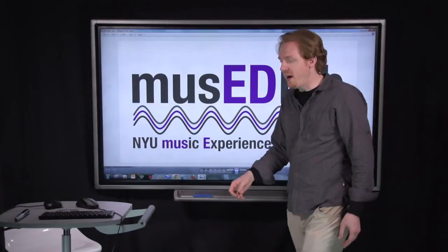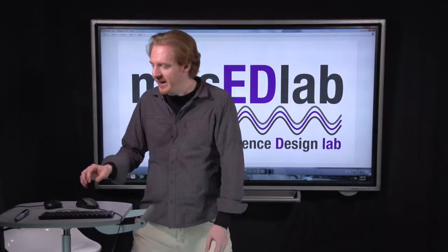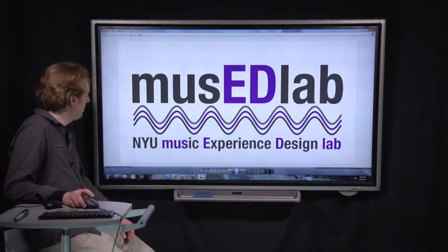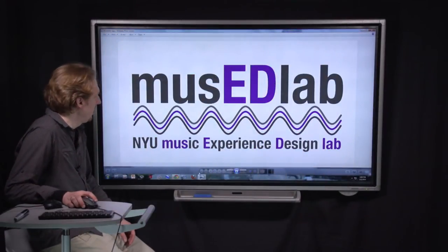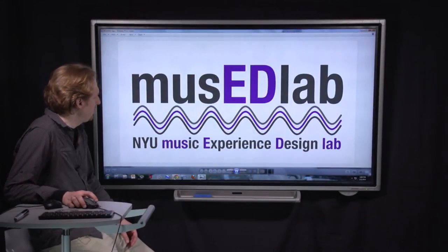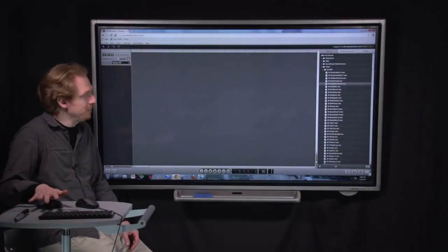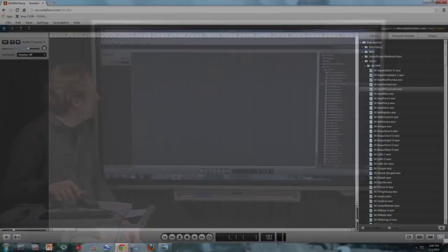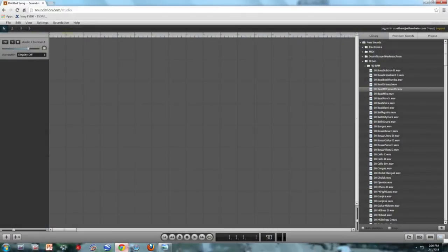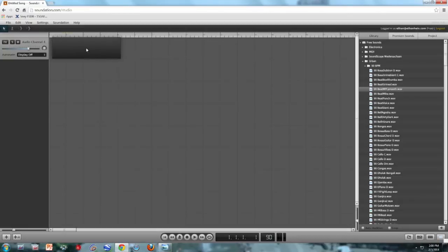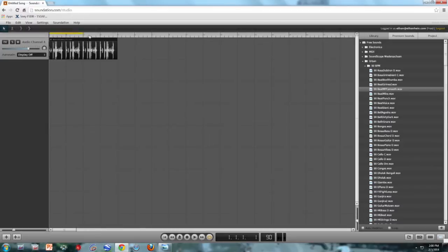So I have a blank Soundation session set up and we're just going to drag in some loops and apply some effects and see how they sound. So I'm going to use this sample called 90 Beat MPC Smooth. It's sort of a generic hip hop loop. I'm going to drag it into my track here and I'm going to loop it because we're going to be wanting to hear it over and over again.